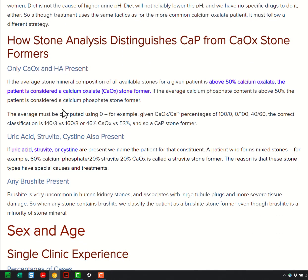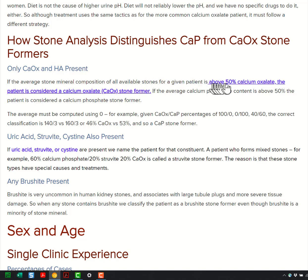Strictly speaking as a diagnostician, if you have over 50% calcium oxalate in your stone, you're called a calcium oxalate stone former. If the average calcium phosphate is above 50%, you're called a phosphate stone former. But realistically, if your calcium phosphate content is much above 10 or 15%, you're already rather unusual, and you should worry about phosphate and worry about where you're going.